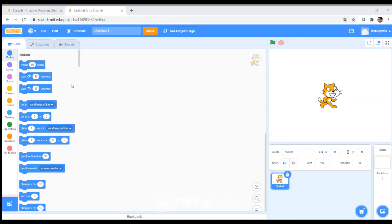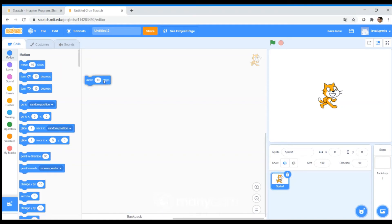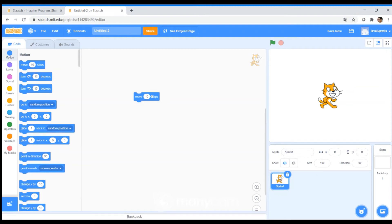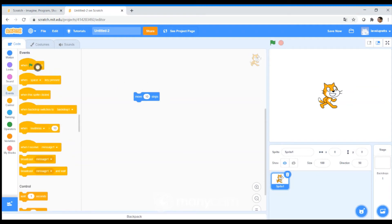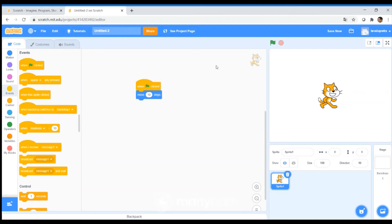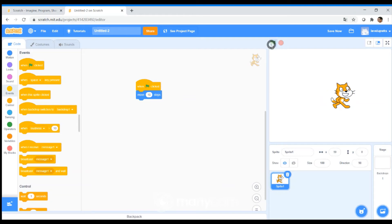To build your first Scratch, let's drag and drop blocks from the left hand side. For example, you can get the cat to move 10 steps when the green flag is clicked. And as you click on the green flag, you can see the cat moving along.